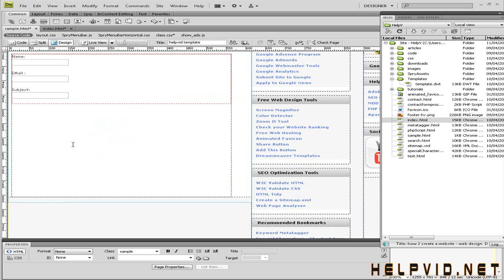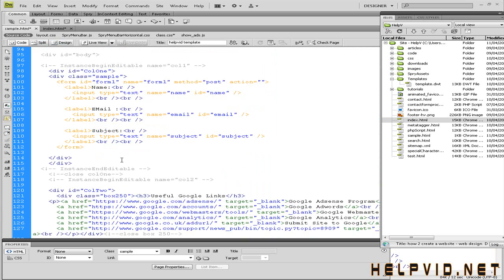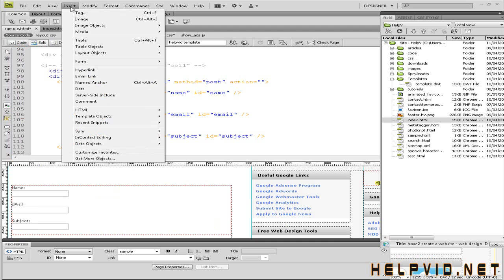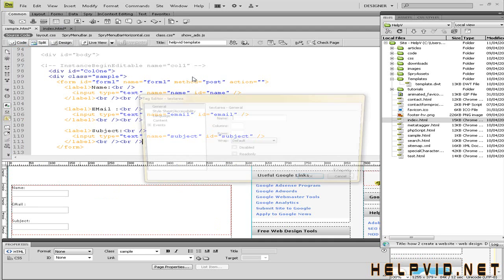The next thing we want to put in is a text area. Where someone can fill in form. Put in a query. I'm just going to come here. I'm going to insert. Insert forum. This time I'm going to put in a text area.